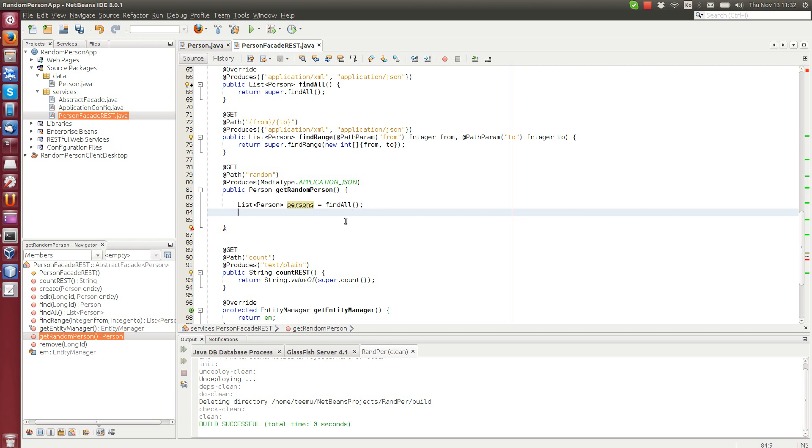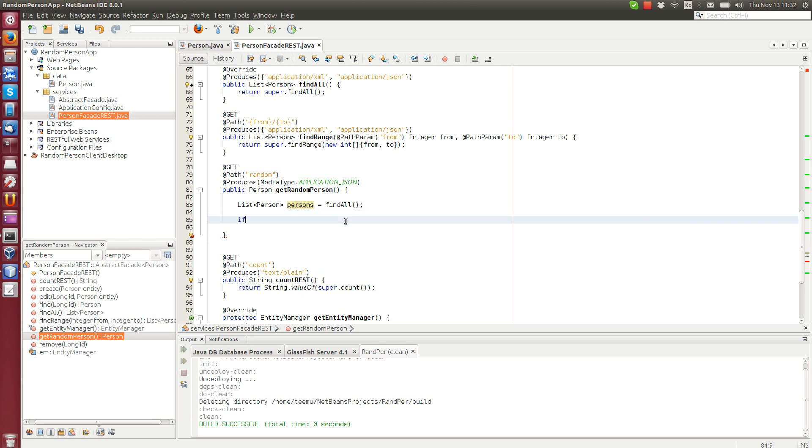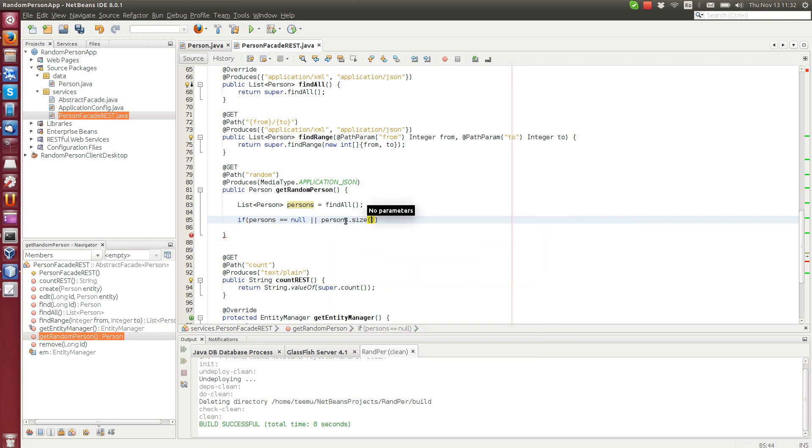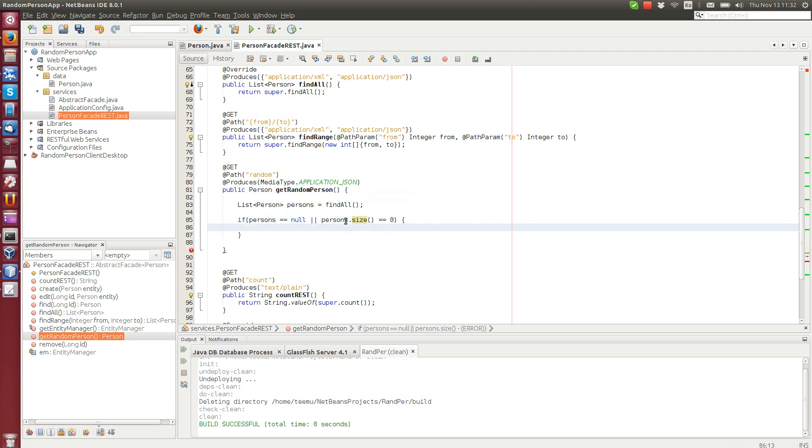And then after we have all the persons, we can check if persons equals null or persons size is zero. Then it means that there are no persons in the database, which means we can throw a new web application exception. It's a special exception that appears on the web browser as an HTTP error code.